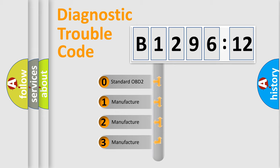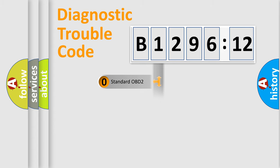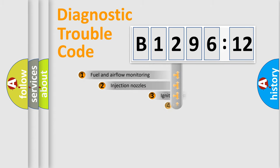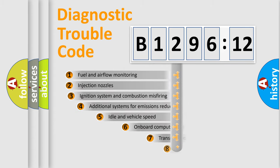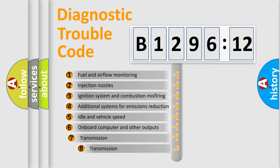If the second character is expressed as zero, it is a standardized error. In the case of numbers 1, 2, 3, it is a more precise expression of the car-specific error.